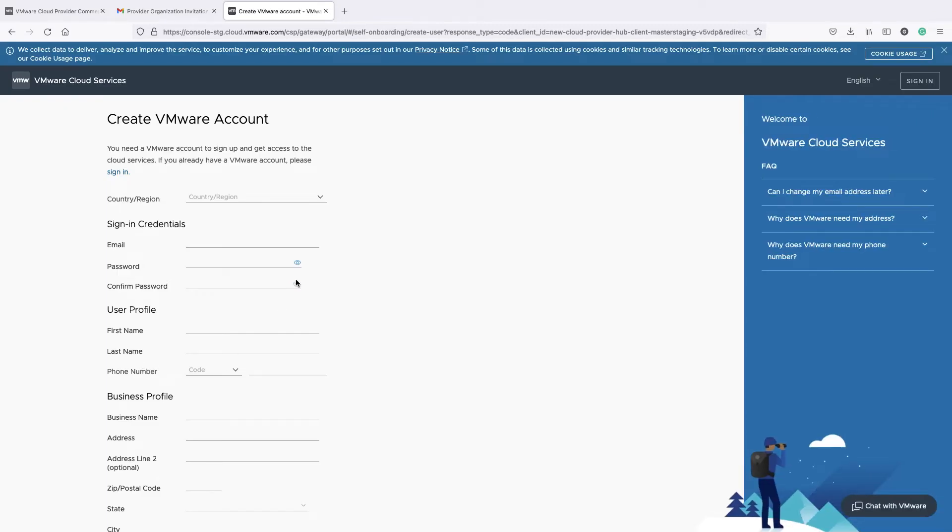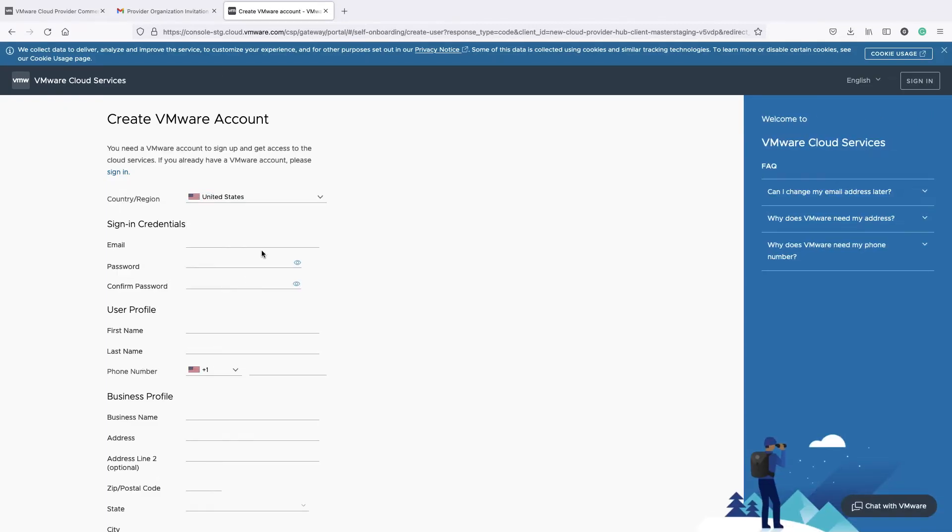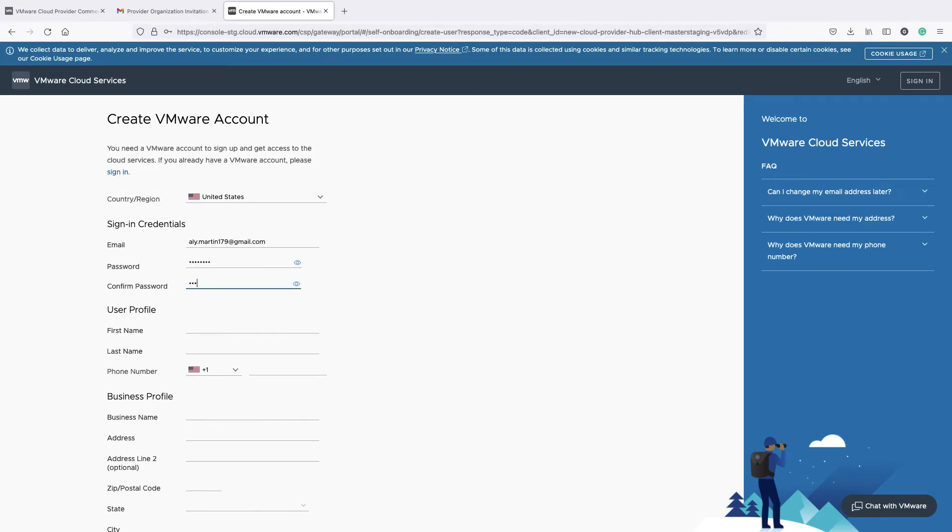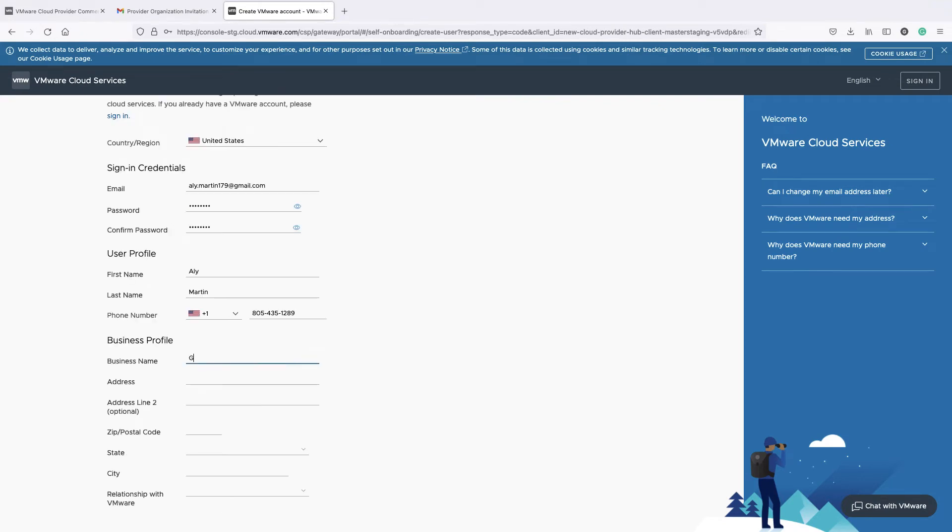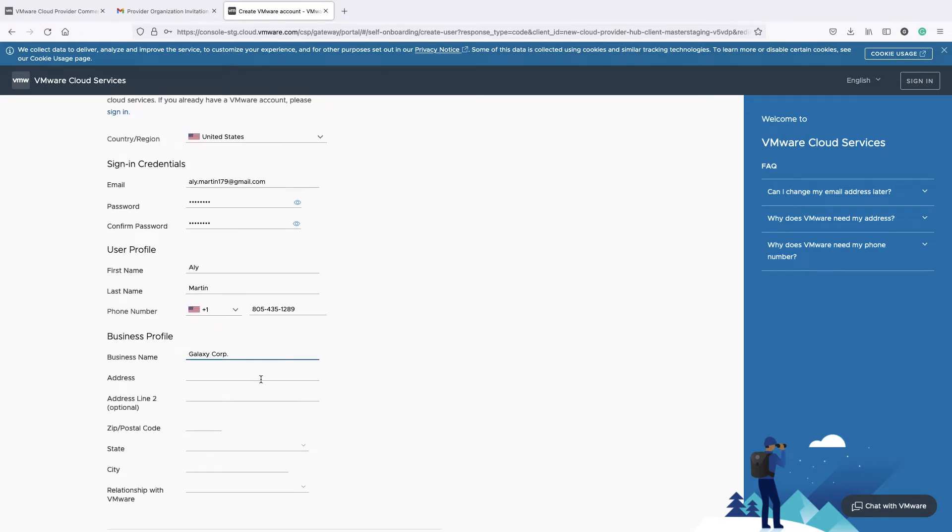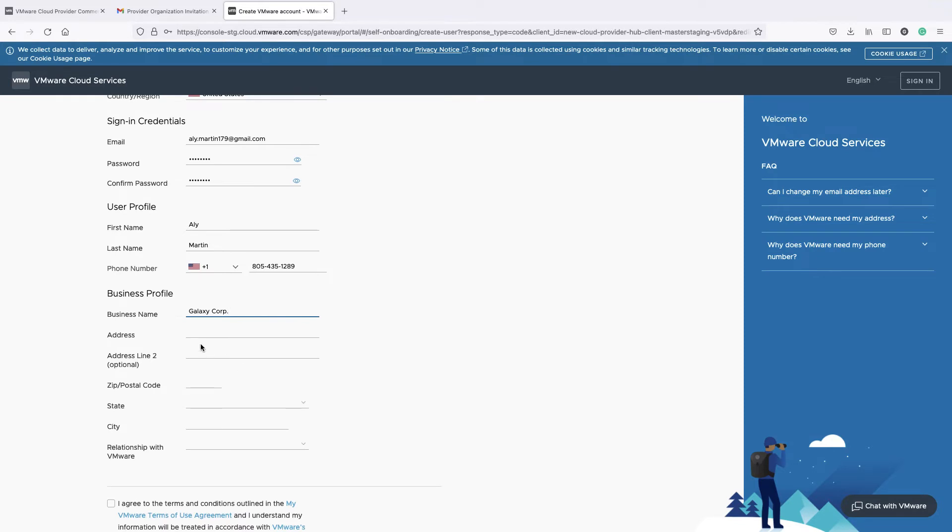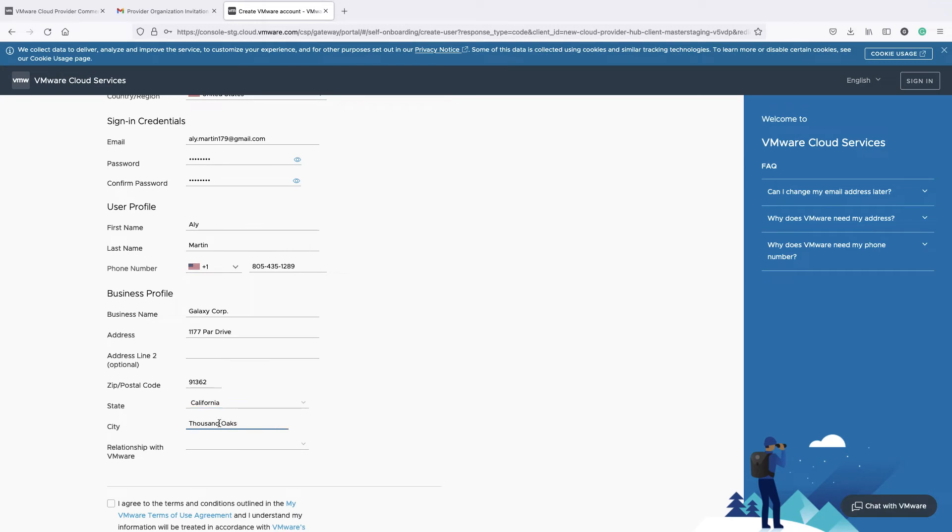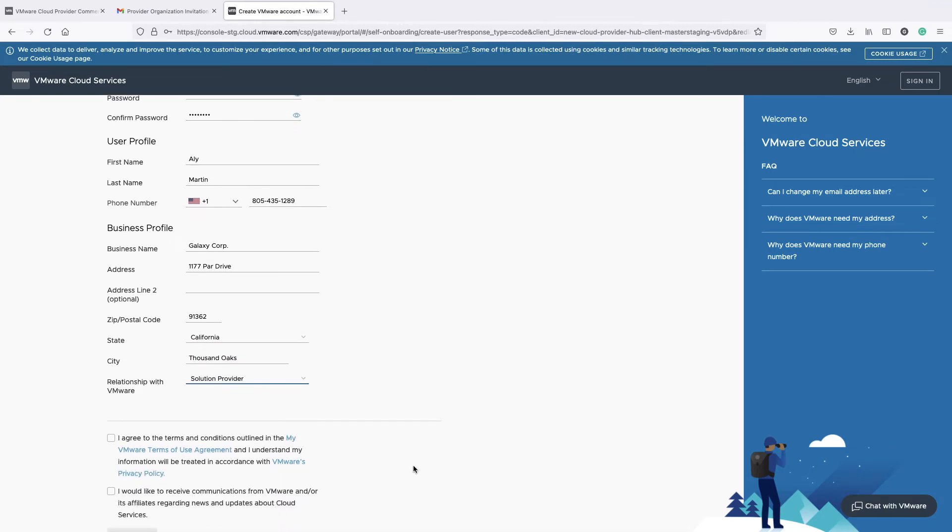In the VMware Account form, specify the following: the country where your organization resides, your email address and password, your first and last name and phone number. You will also need to provide your organization details: name, address, zip code, state, city, and relationship with VMware.